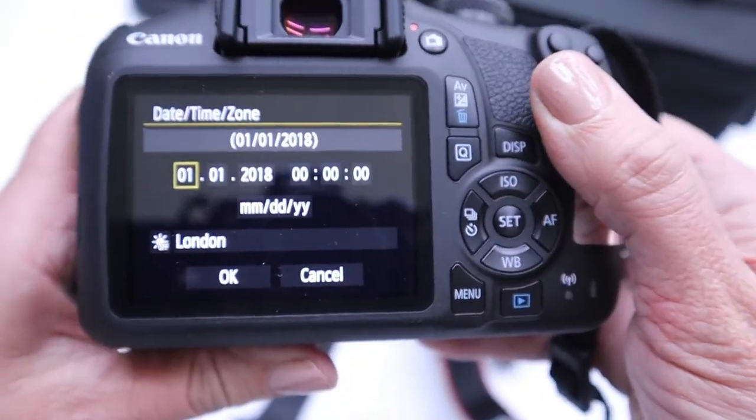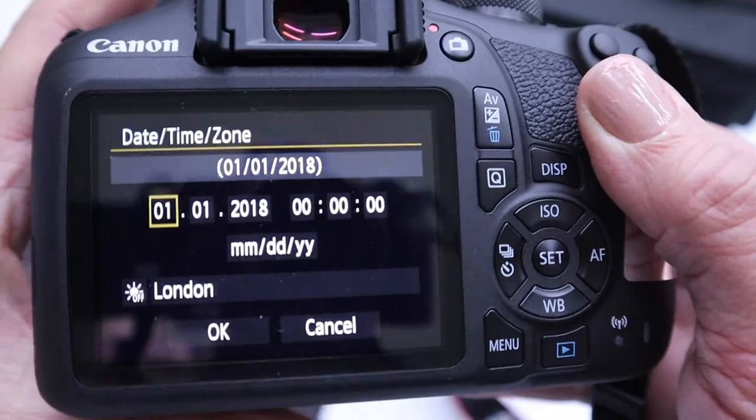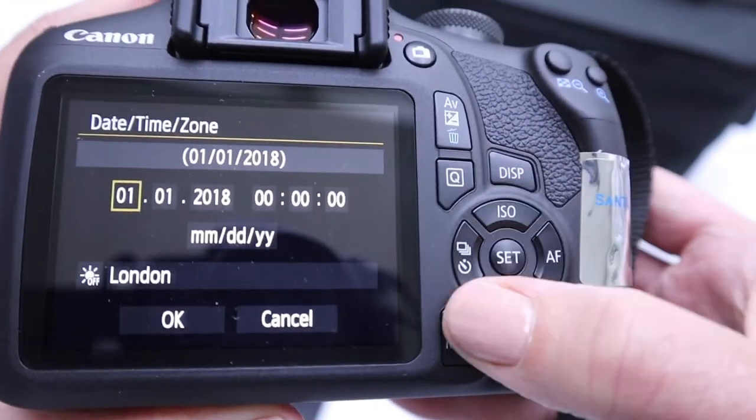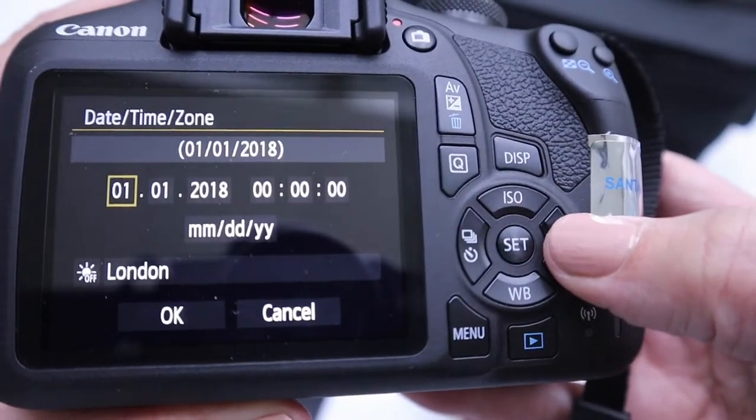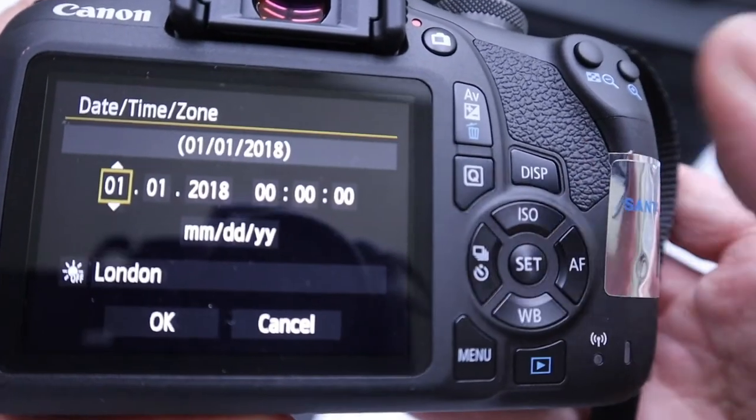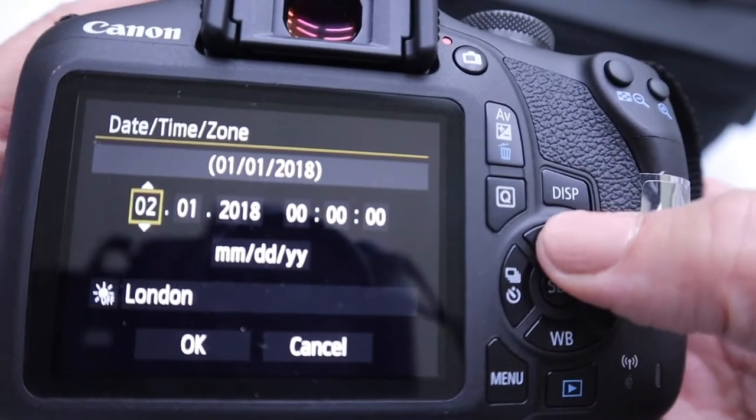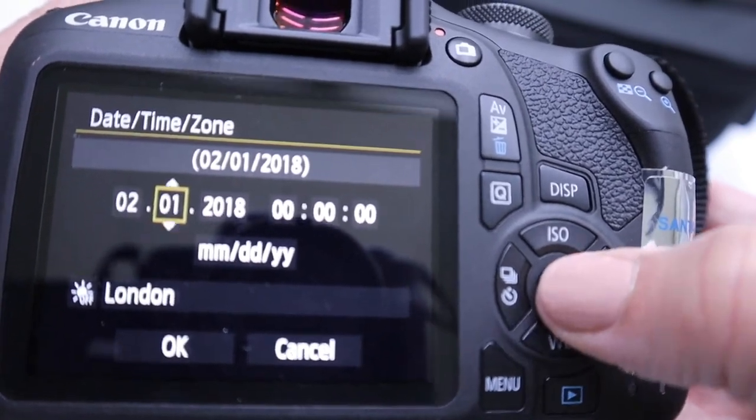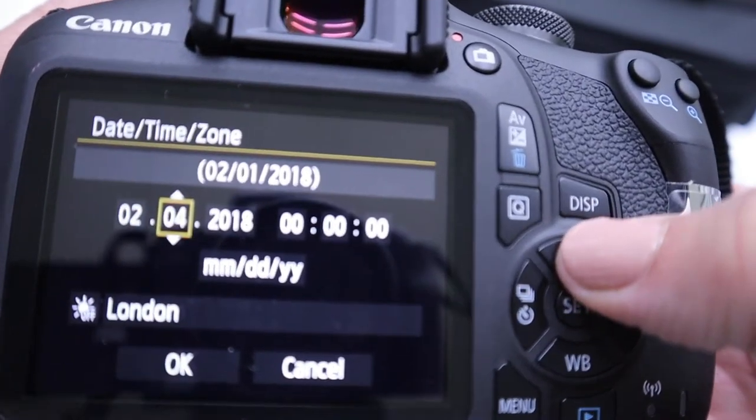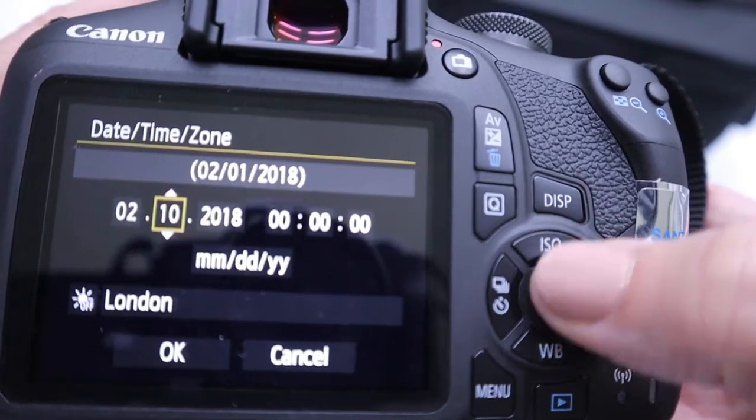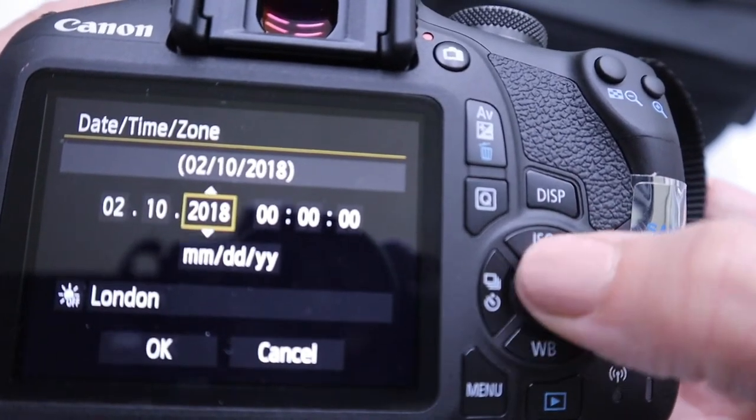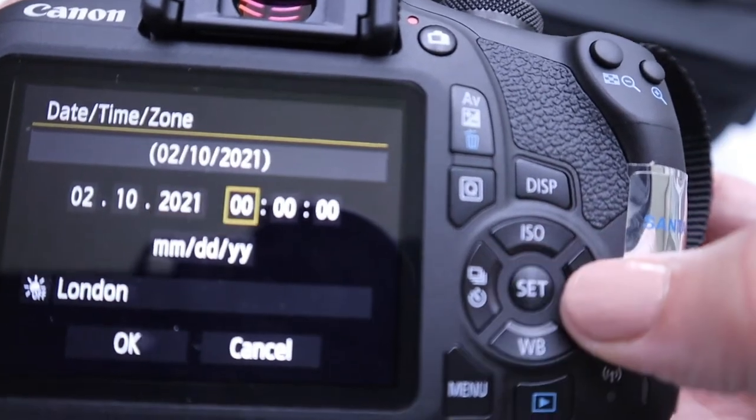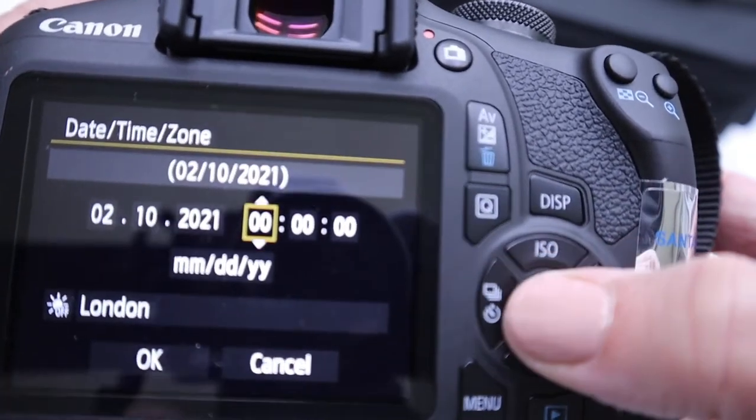The first time you use the camera you may have to set the date and time. You can do that simply by using the joystick over here. Hit set to activate it and then just go up and down. Hit set to set it, set to activate it, choose the date, set, choose the date and the time.